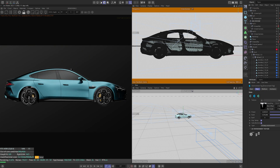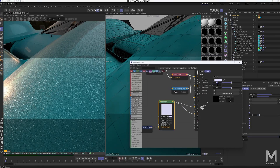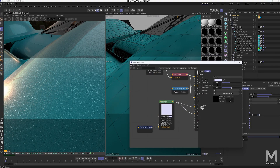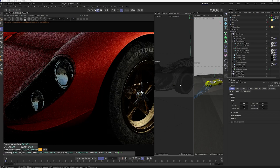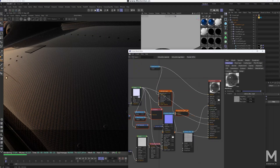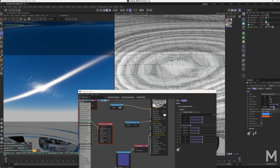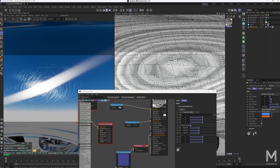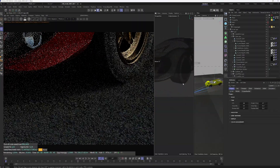Let's break it down. First, the car paint section includes the creation of solid paint, metallic paint, carbon fiber, pearlescent finishes, and sunburst effects, covering most surface textures you'll encounter.